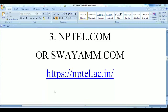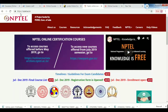Indian IIT professors are featured here. A speciality of NPTEL.ac.in is that a maximum number of course PDFs and documents are available. If you are a student, you can also access audio files.